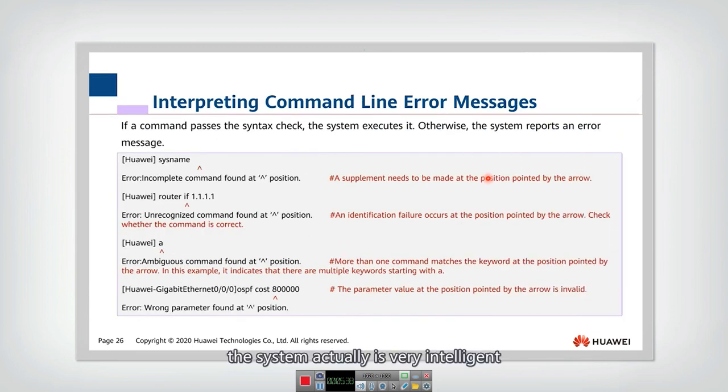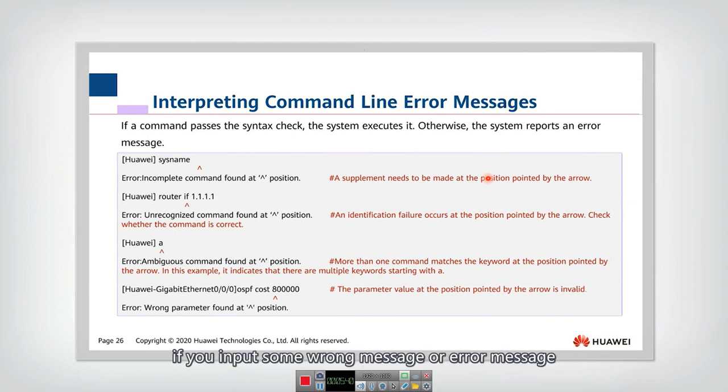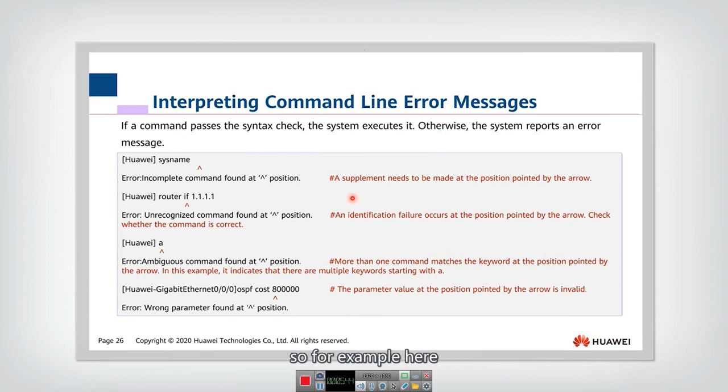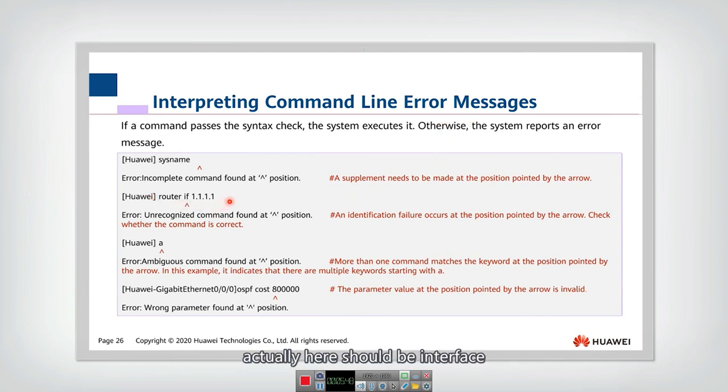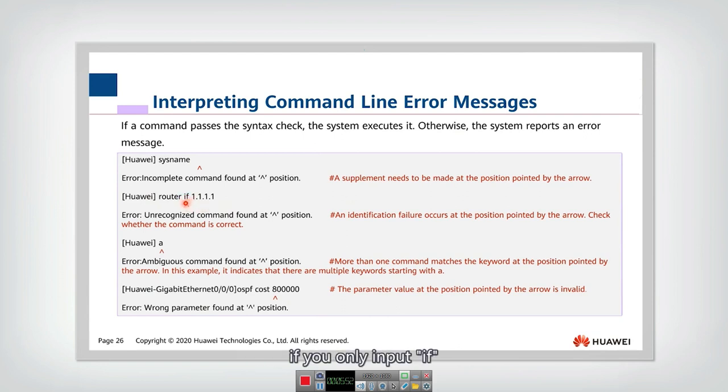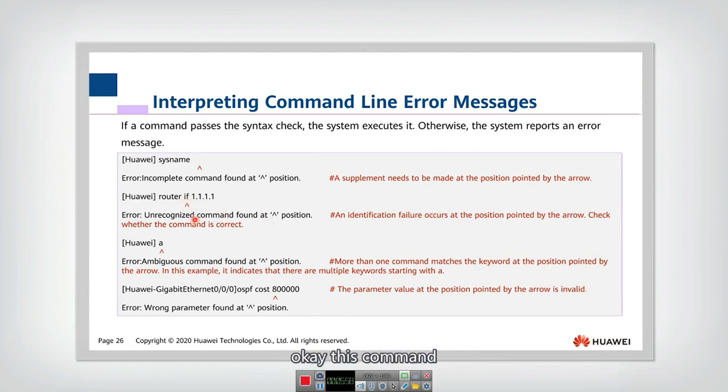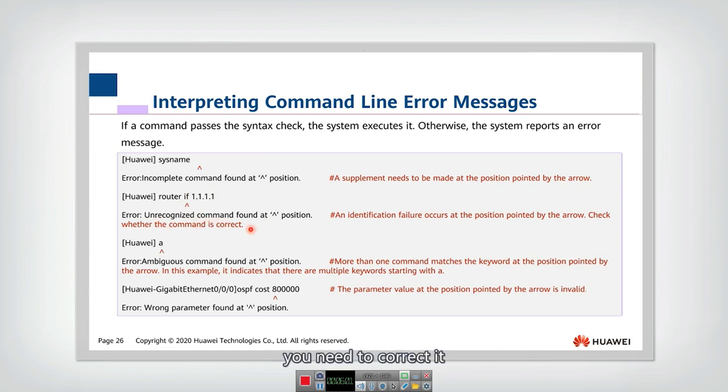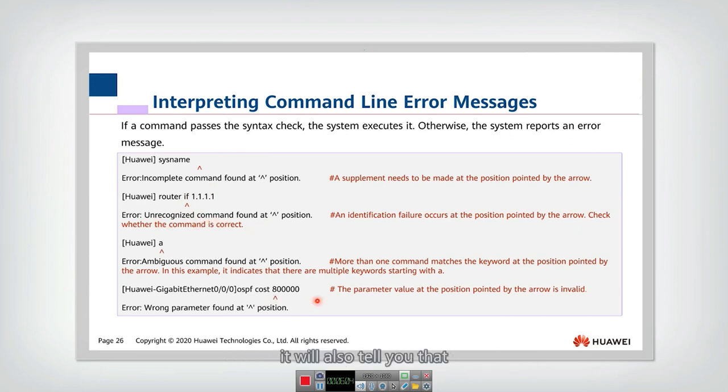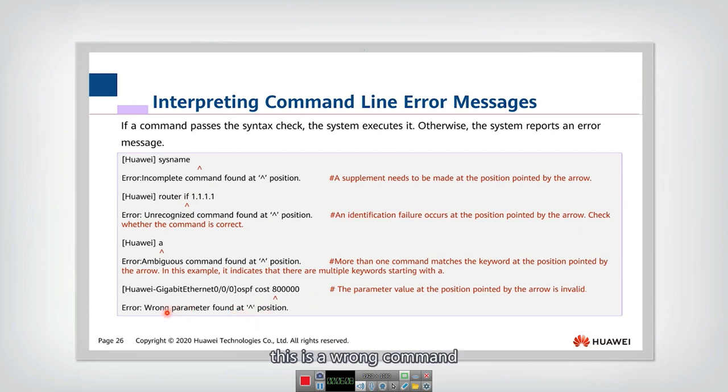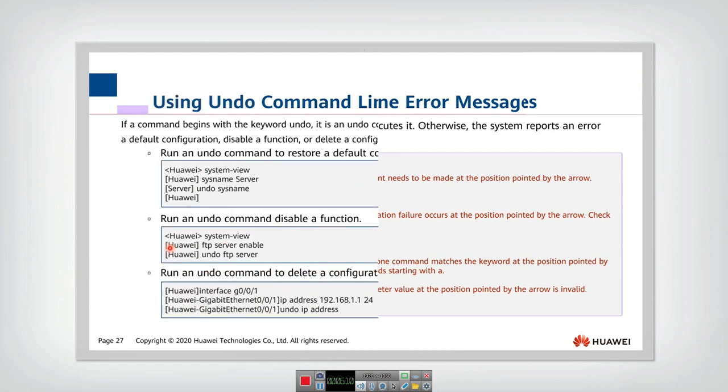The system actually is very intelligent. If you input some wrong message or error message, for example here, if you input this command, actually here should be interface, right? If you only input IF, then they cannot understand. Then they will tell you that this command actually is an unrecognized command. You need to correct it. So similarly for other ones, they will also tell you that this is a wrong parameter, this is a wrong command.